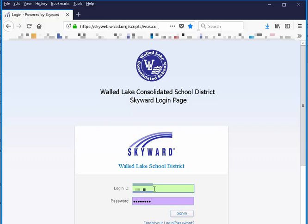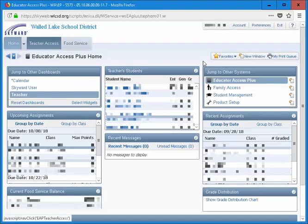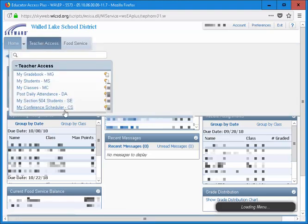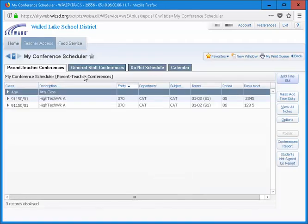To block off times in conferences, begin by logging into your Skyward Educator Access Plus account, as if you are accessing attendance or your gradebook. From the Teacher Access button, choose My Conference Scheduler. This will open the conferences page in Skyward.